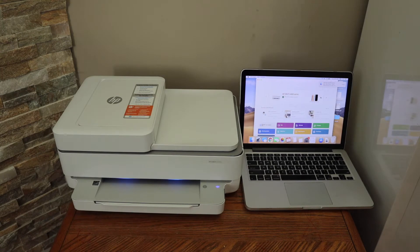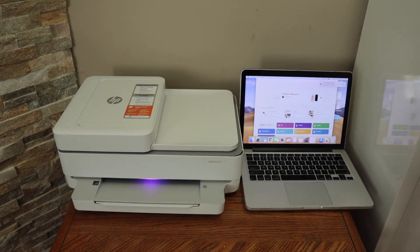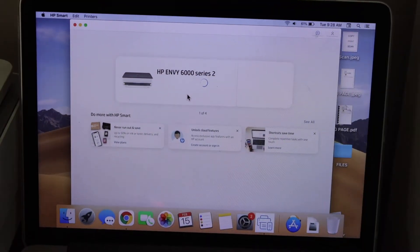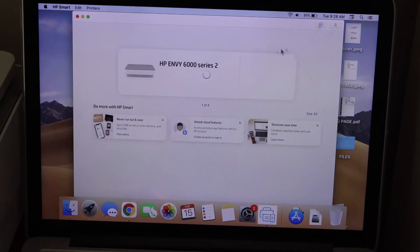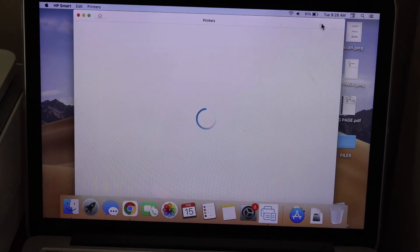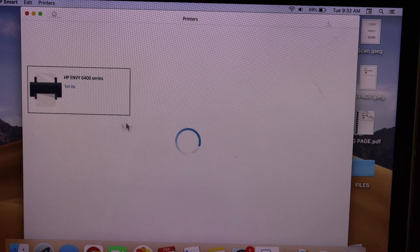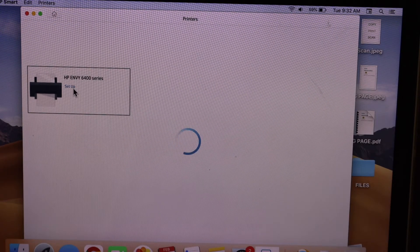Now go to the MacBook and open the HP Smart app. Click on the plus button on the top to start the setup. You will see HP Envy 6400 series setup - click on it.